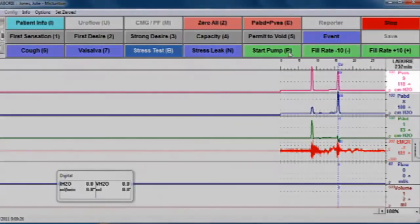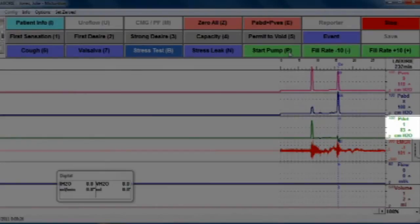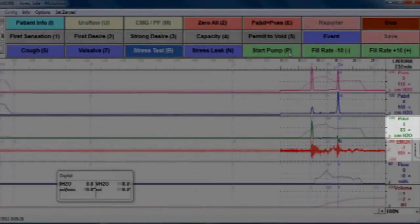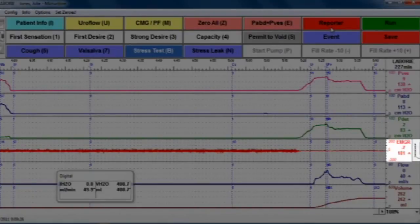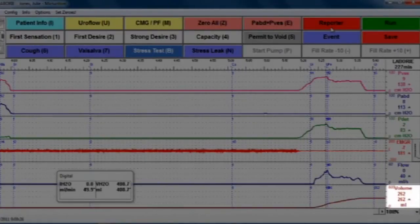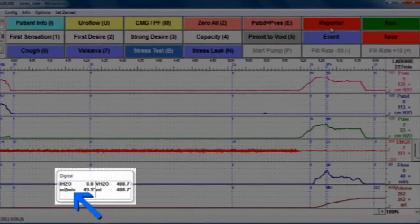The PVES channel represents the pressure inside the bladder. The PABD channel represents the abdominal pressure. The PDET channel represents the subtracted pressure of PVES minus PABD. EMG represents the electromyography patches placed near the rectum, and EMG also represents the flow pattern of the void, while volume is the amount voided. There's a separate digital box that shows both the rate infused as well as the amount of fluid infused by the pump.